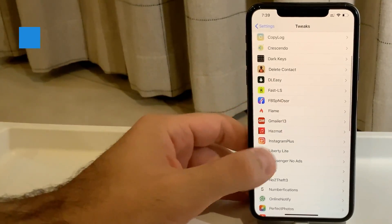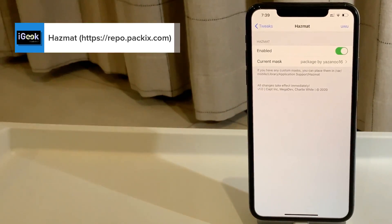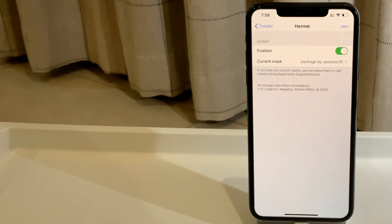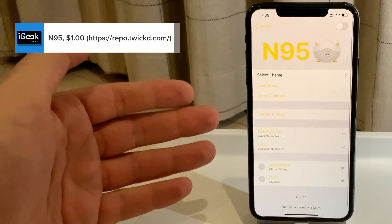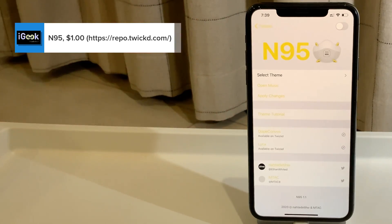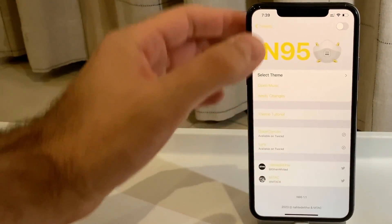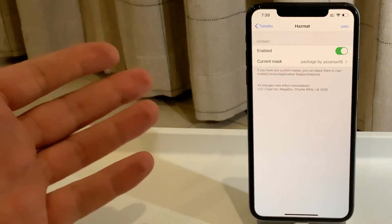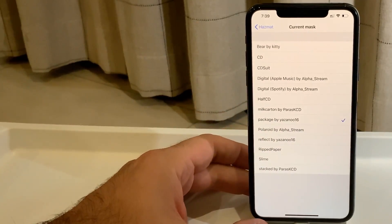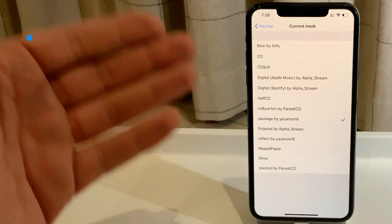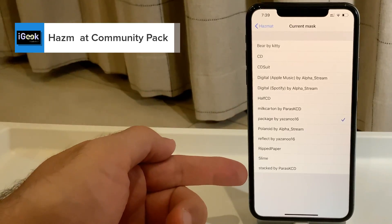The next cool tweak is called Hazmat. You can also download additional content for this tweak. Hazmat is a free alternative to a tweak called N95, which has grabbed a lot of attention in the jailbreak community recently. It gives you the option to have your music artwork displayed in different ways — you get many masks for your artwork.